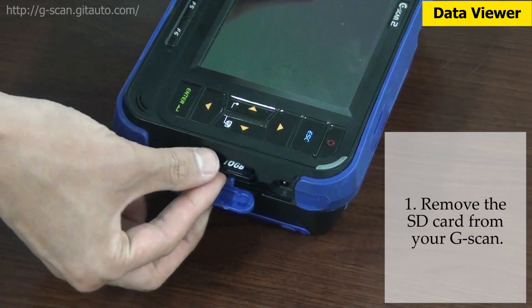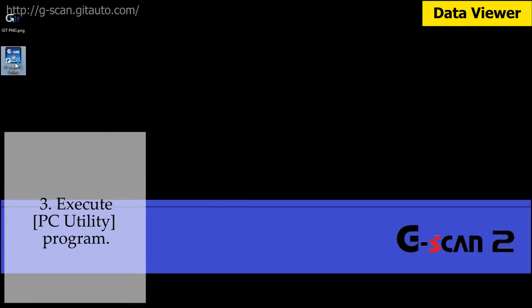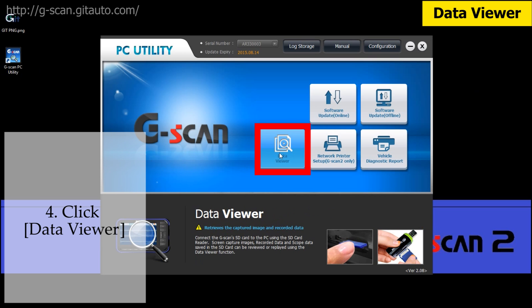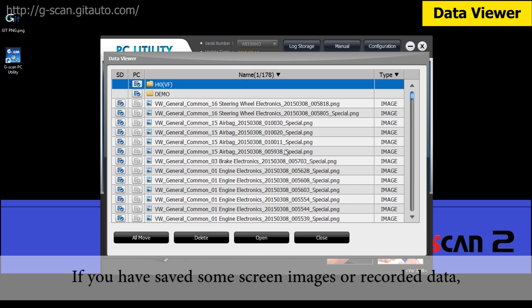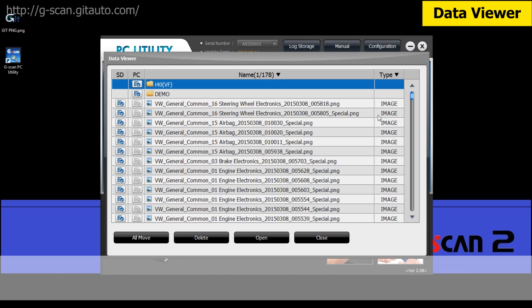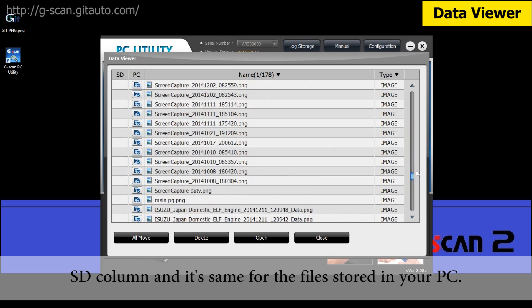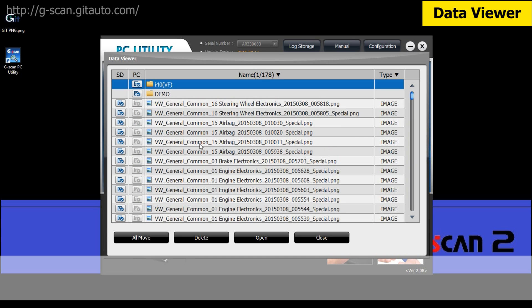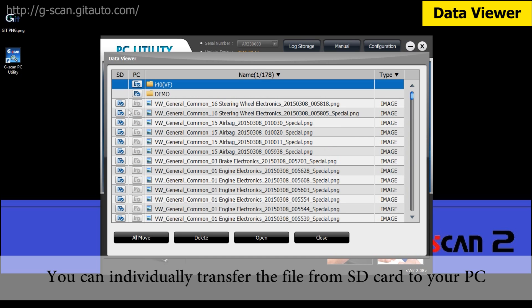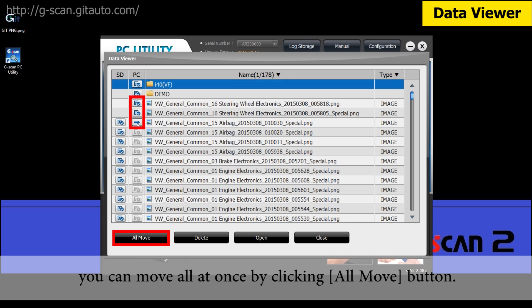Data Viewer function enables you to see the screen-captured image or recorded data from your GSCAN. First, remove the SD card from your GSCAN and insert it into your PC. Execute the PC Utility Program and click Data Viewer. If you have saved some screen images or recorded data, you can see the list of them stored in both your SD card and PC. The files stored in the SD card will show a little checkmark on the SD column, and it's the same for files stored in your PC. You can individually transfer a file from the SD card to your PC by clicking the arrow button, or move all at once by clicking the All Move button at the bottom.